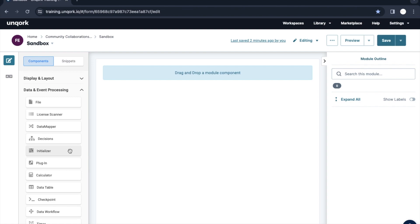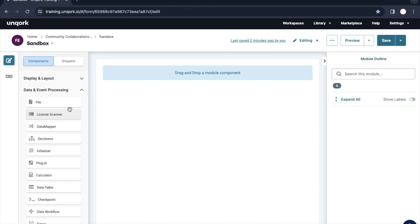For that we have an Initializer — that is one use case where we can trigger certain logic or call certain APIs as soon as we load the page. The Initializer component would be the first component that gets triggered, and post that we link all the things that Initializer should trigger. Initializer is set to trigger on page load. This is a very important component from the Uncock perspective because everything we do — calling APIs, talking to external or internal systems — Initializer is what we need.